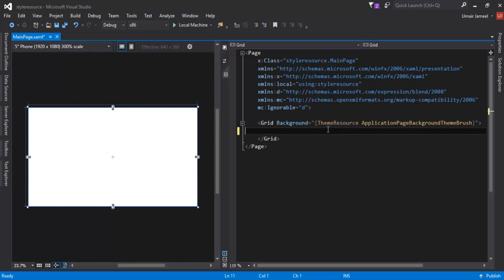Let's say we are developing an application that has different pages with buttons, and all the buttons have the same styles. It isn't good practice to create individual styles for individual buttons, because later if you want to change the style like the background, you need to go back to each and every button element to change it. Instead, we create a style resource and apply that resource to all the buttons in our XAML. Whenever we want to make changes, we change that style and the change is automatically applied to all the elements.